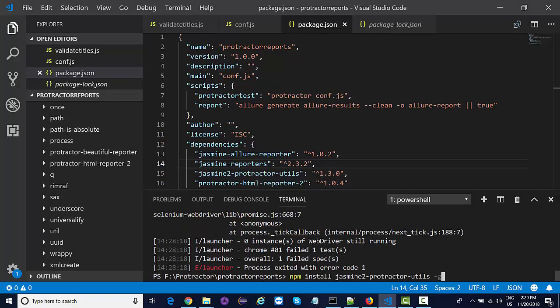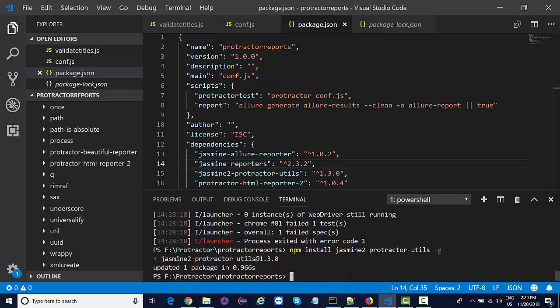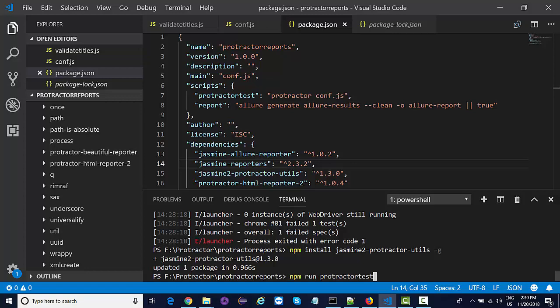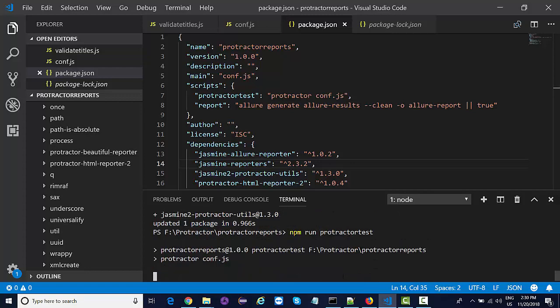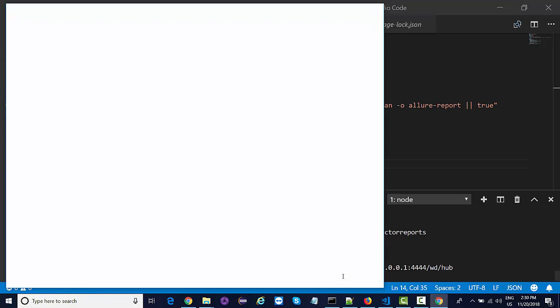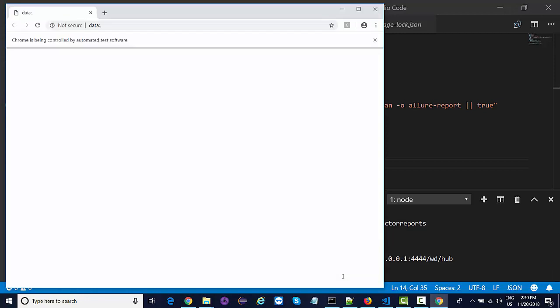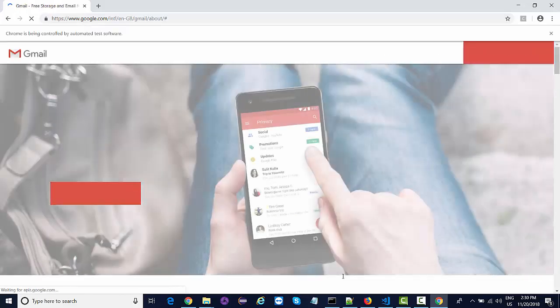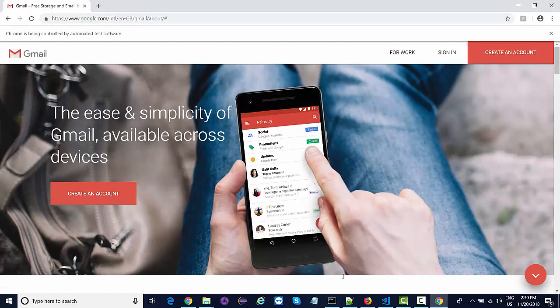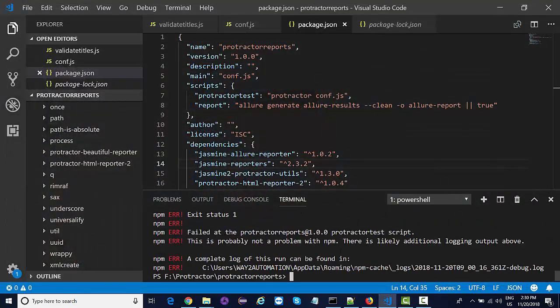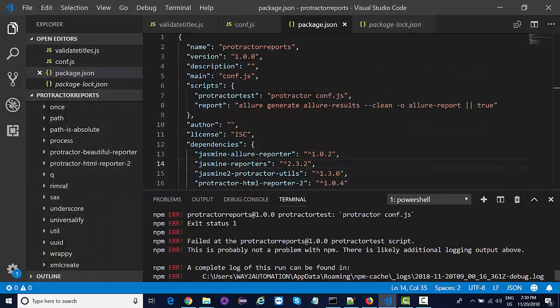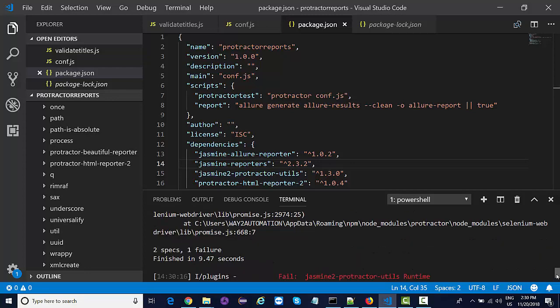It's completed and now if I run my test again, see it started working. So this package is what you actually need to install globally. I had not installed it globally, so that's the reason I was facing issues. Now there is a failure but the failure should be related to the test that failed.